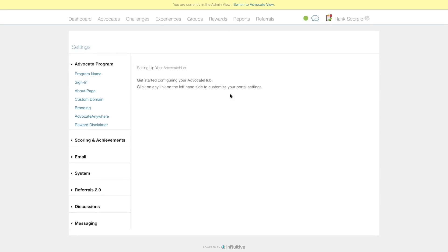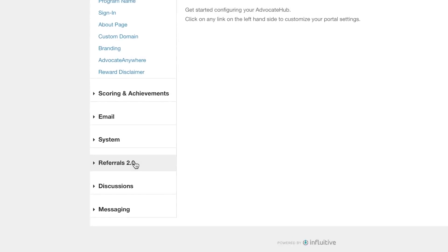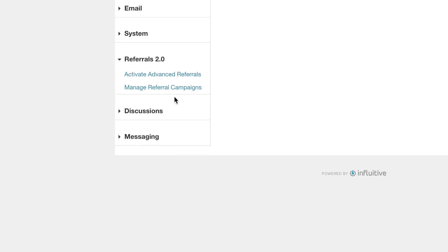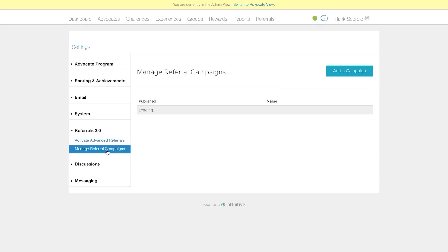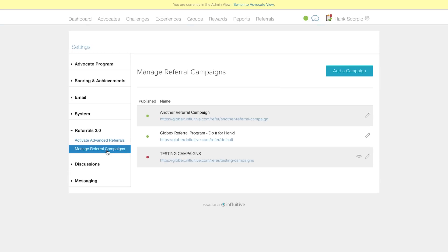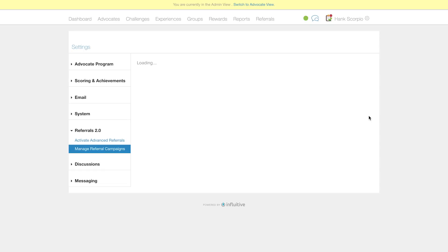From the admin dashboard, click the admin drop-down, then Settings. On the left side menu, click Referrals 2.0, then Manage Referral Campaigns.